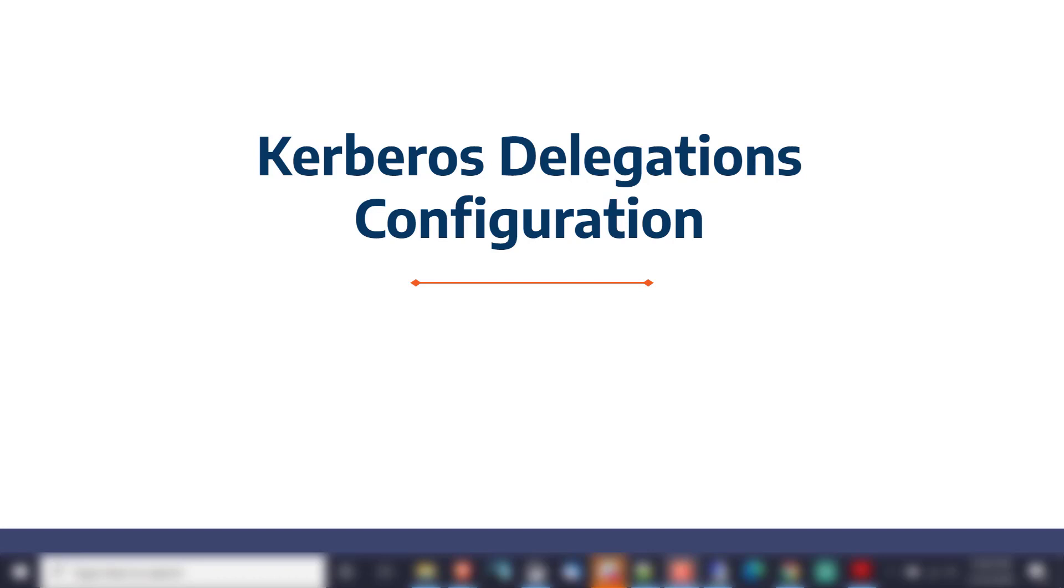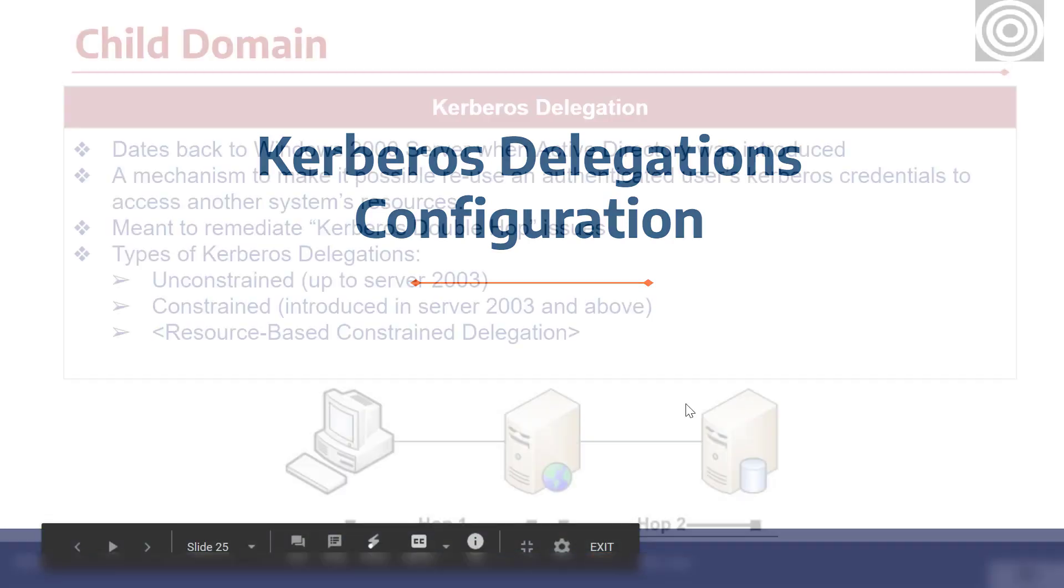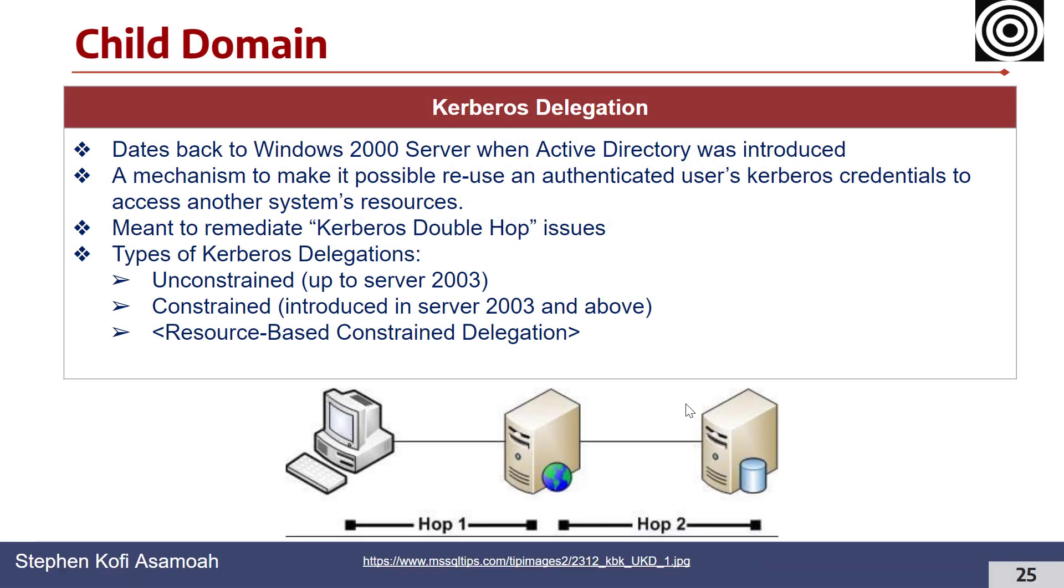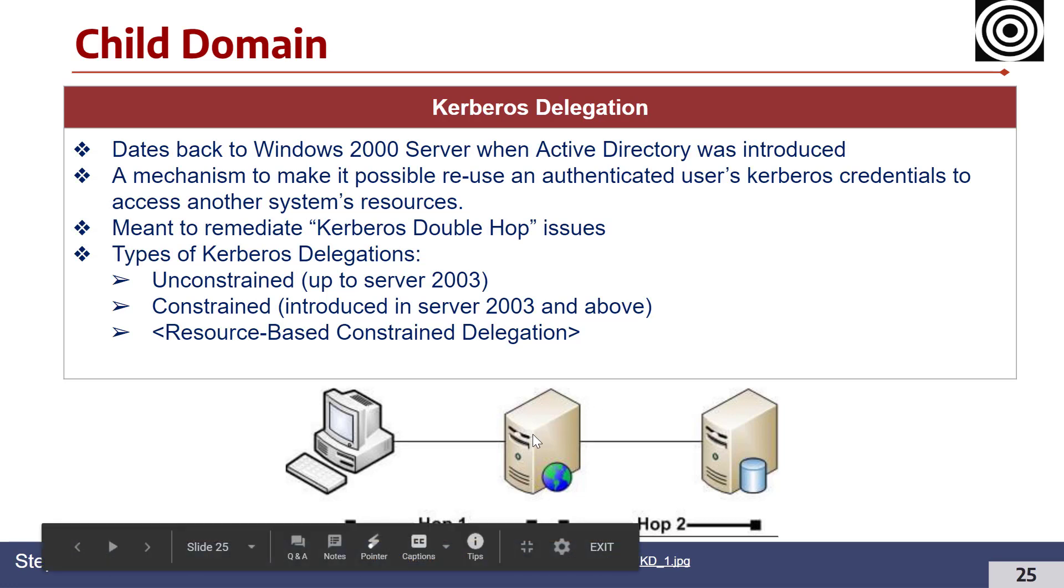Let's dig in. It goes back to Windows 2000 Server when Active Directory was first introduced. Basically there was a scenario whereby you have, let's say, a web server which in this case might be this machine, and then there will be a back-end database server. There has to be communication between these two servers.